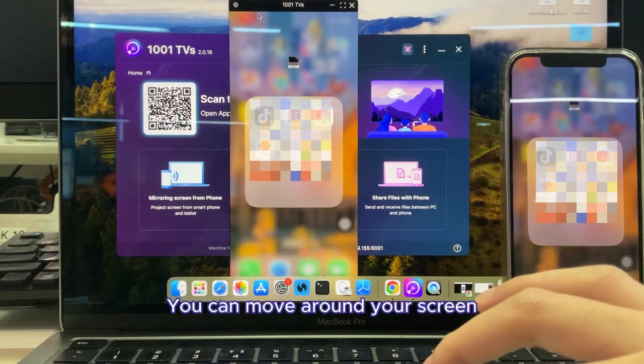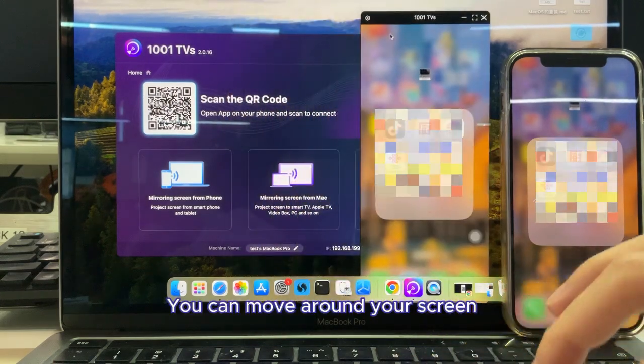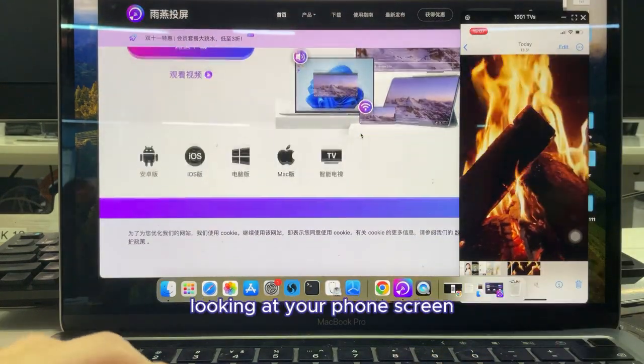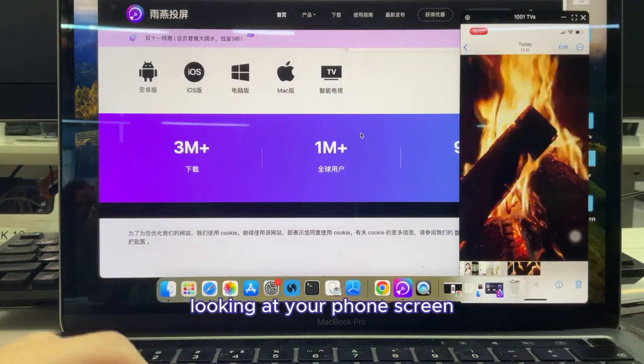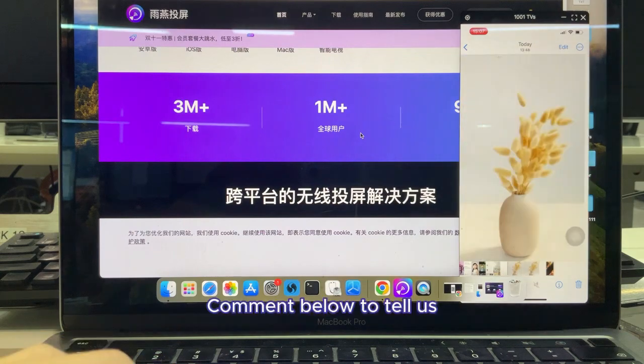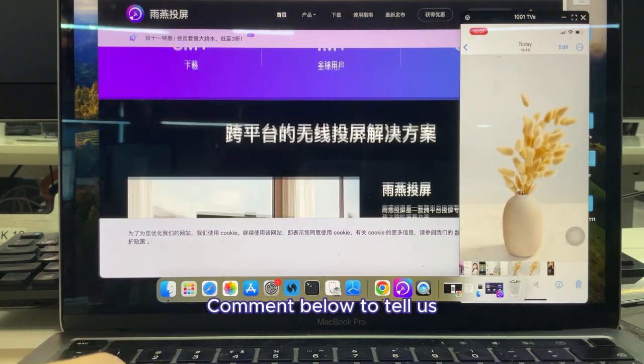You can move around your screen, and operate your Mac while looking at your phone screen. Comment below to tell us, what's your favorite screen mirroring method?